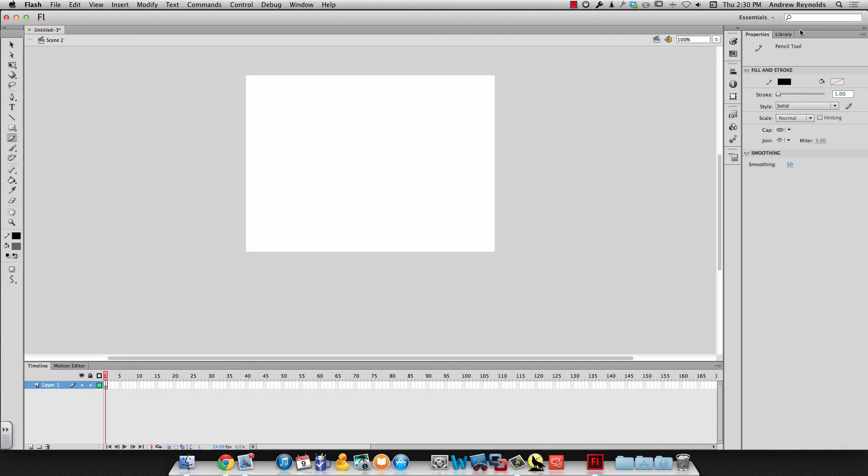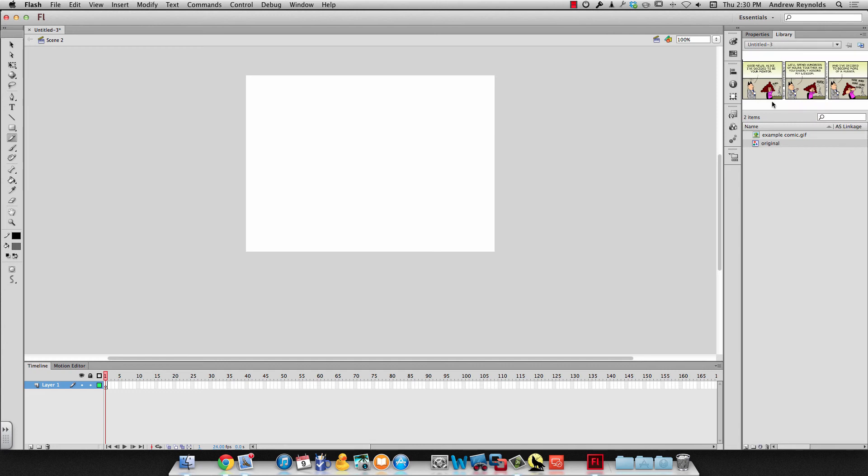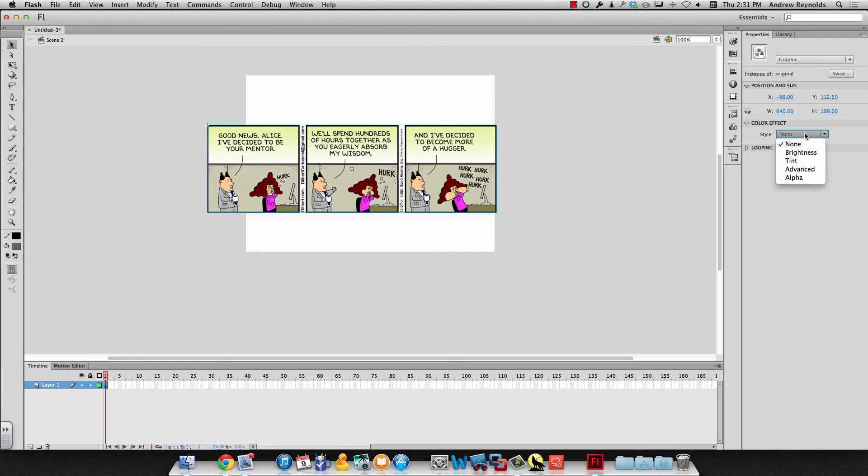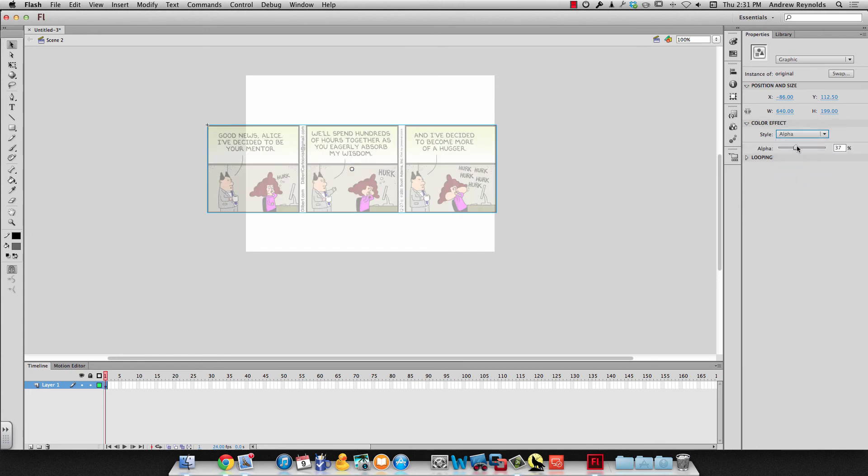And then so here in scene two we'd go ahead and go back and get our symbol, we make sure it's the one that's a symbol, we drag it over, we change the opacity and we resize it.